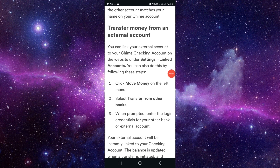After that, you have to put in whichever amount you want to transfer to your Chime account. Then you have to do some verification — sometimes it will require a one-time password as well. You can then complete the payment, and after that your money will be transferred to your Chime account.